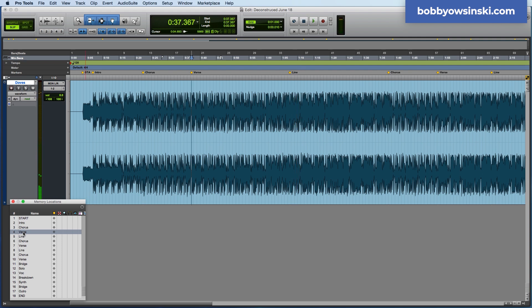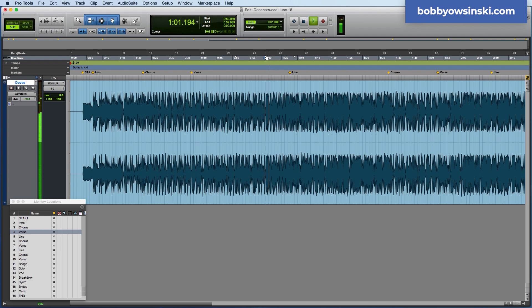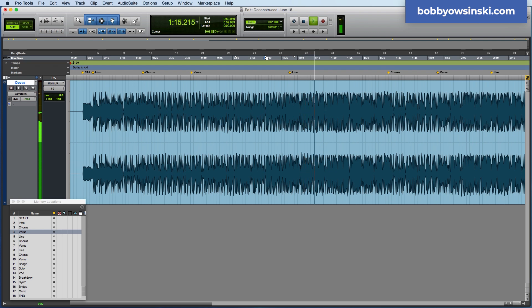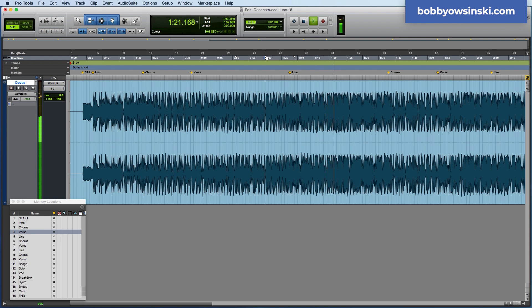And what happened there right before the synth came in, in fact, was the lead line was doubled, and then you heard a harmony, a three-part harmony that was very tightly put together.